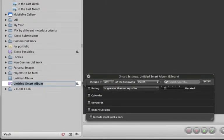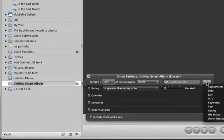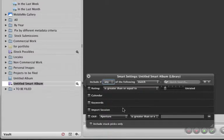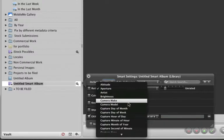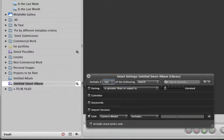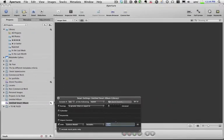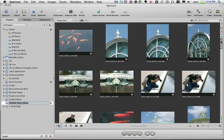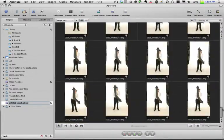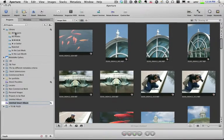So let's do the D200 again. I'll click the little plus button, click on XF data, check it so we're looking for the right EXIF data, and say camera model includes D200. Hit enter — and bingo. Aperture is looking through the entire library and finding all the pictures I shot with a D200, because I had selected All Photos and created the smart album from there.